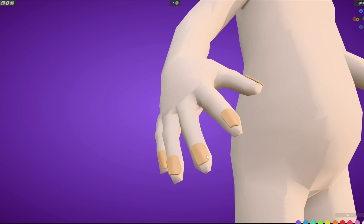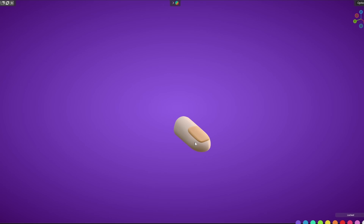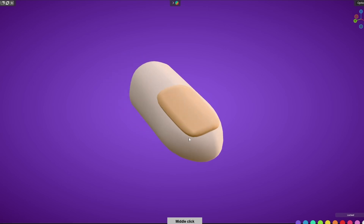To understand what happens with the nail fields, I will isolate a single finger because the same process is going on with all the fingers. Here I am showing the development of fingernails, but toenails also develop with a very similar process. The only difference is that if fingernail development starts today, toenail development will start four weeks later — there is a gap of four weeks.